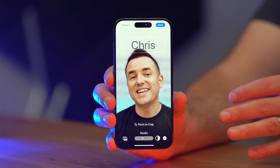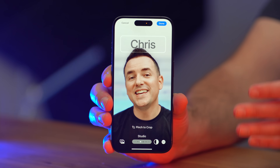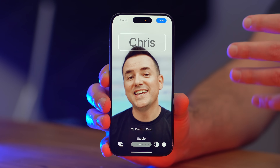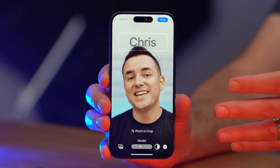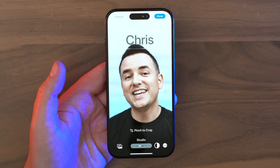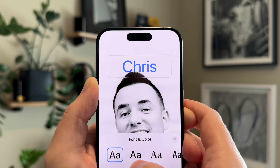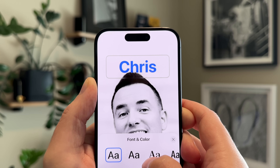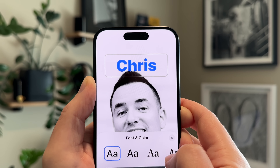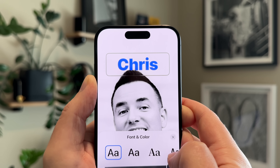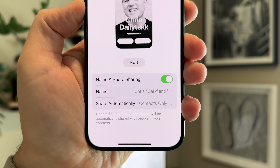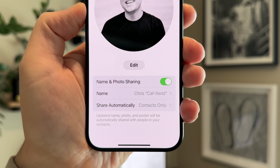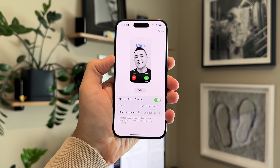One of the biggest new features in iOS 17 is the ability to add a Contact Poster — what people see when you call them. To edit your Contact Poster, open the Phone app, tap the Edit button on the top left, and then tap on your name and photo. You can also edit how Contact Posters show up for your contacts if you don't like what they came up with.